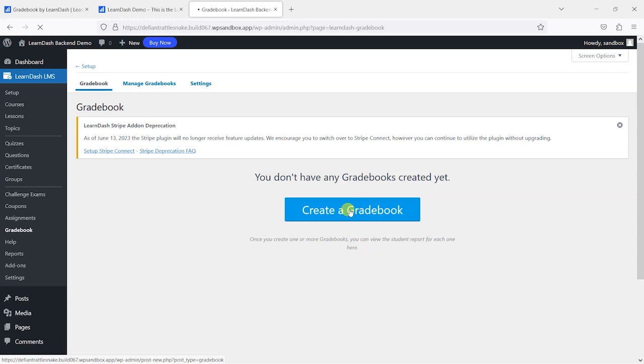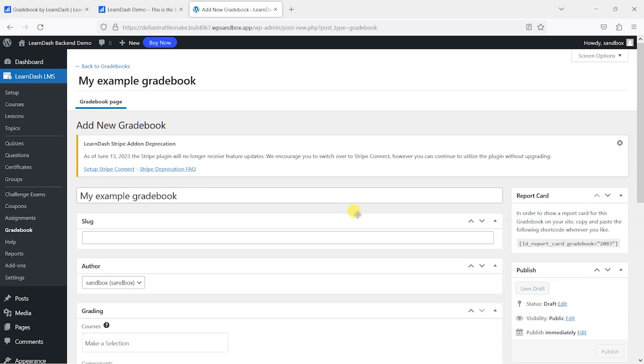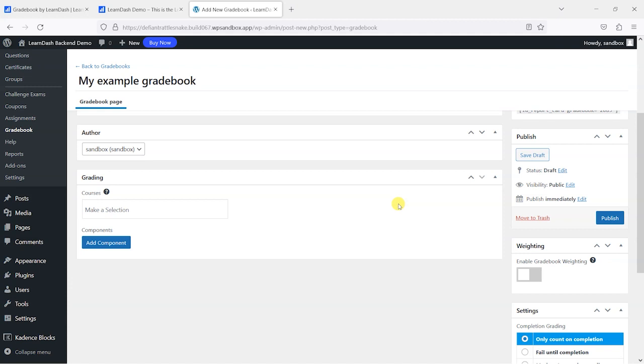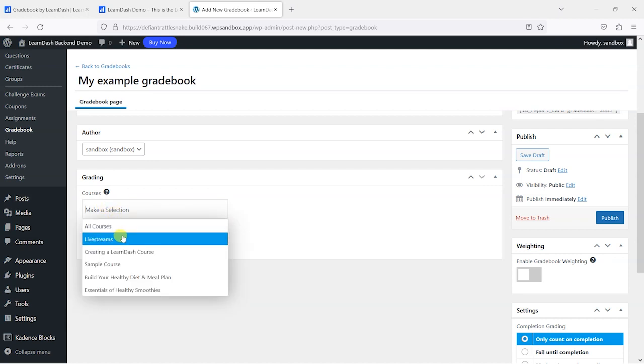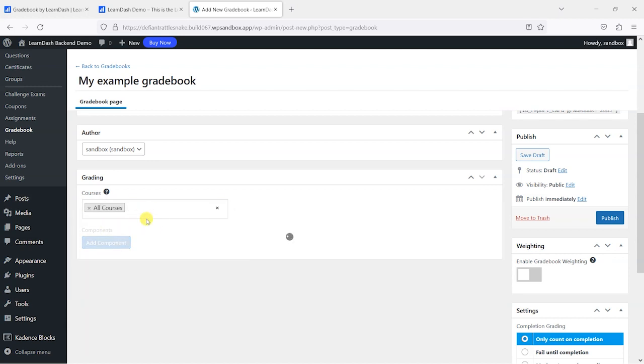So let's go ahead and do that now and I'm just going to call this something like 'my example gradebook'. What we need to do is add components to the gradebook, and these are elements that people have to complete to be able to achieve a 100% grade in that gradebook. So you'll find a gradebook contains an overall percentage grade and the component parts of that grade. Each component can contain within that certain things that they need to do to achieve it. We can specify what courses contribute to this, whether that's specific courses or all courses. For this demo, I'm just going to choose all courses.